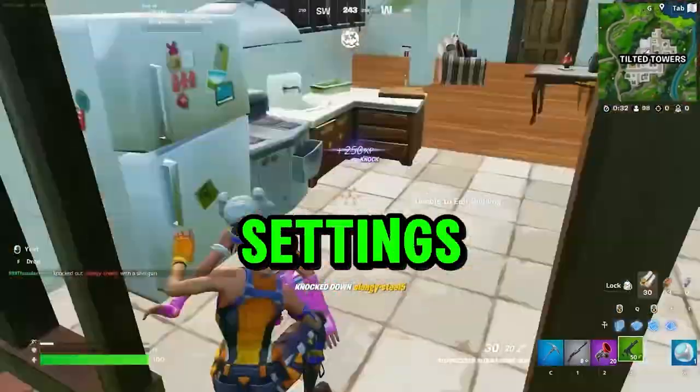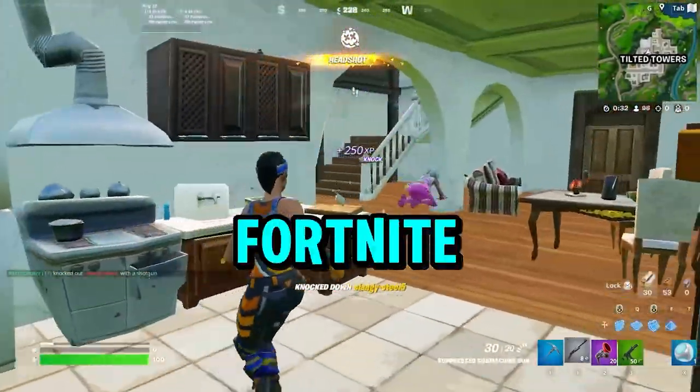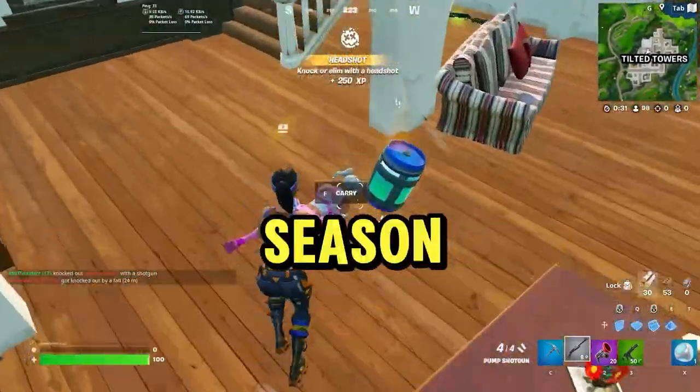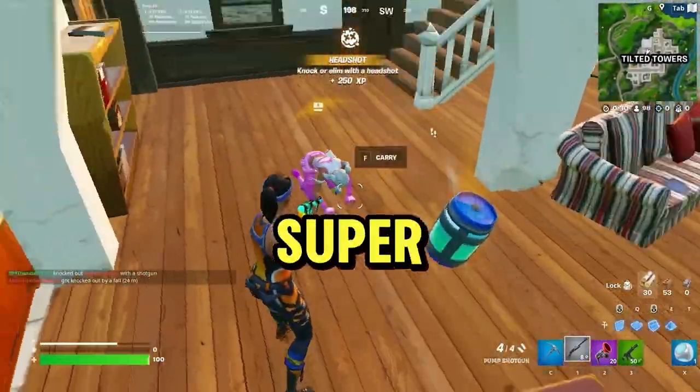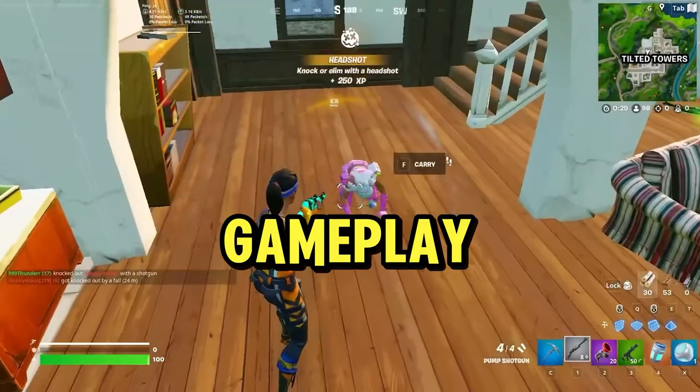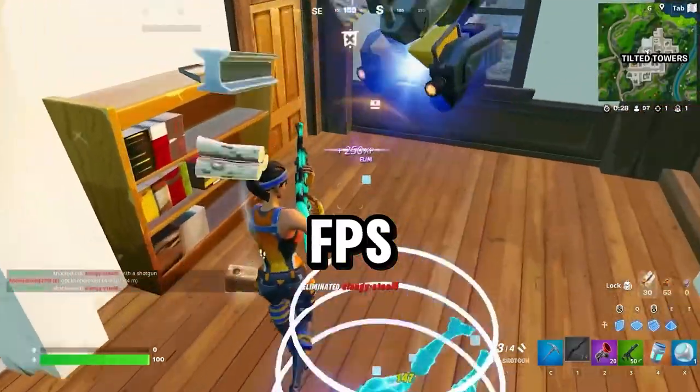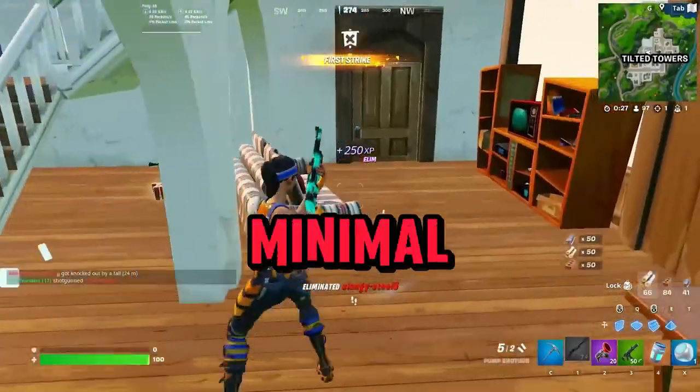Here are the top game settings you should use in Fortnite Chapter 5 Season 2 to get super smooth gameplay with high FPS on your screen and minimal input.